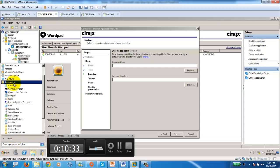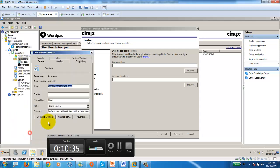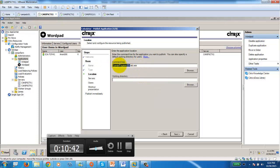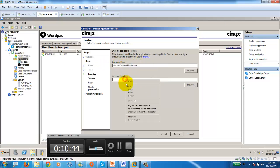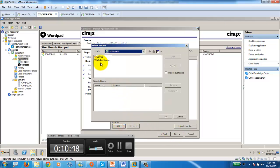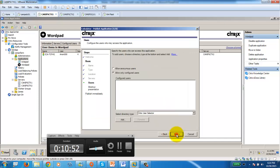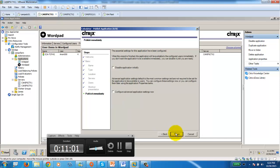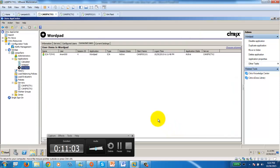Go to Accessories, find Calculator, open Properties, copy the target path, paste it as the command line, and use that path as the working directory. It is available on both servers — connect all. It's available to all users. You can change the icon and add a desktop shortcut. Click Finish and it is published.